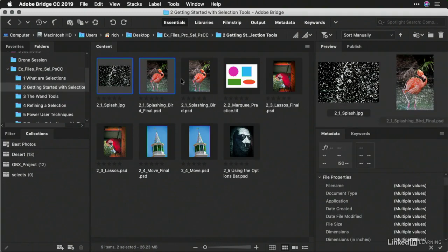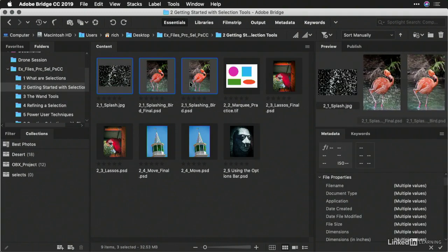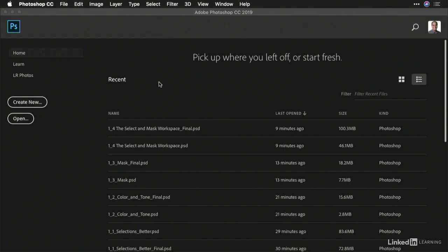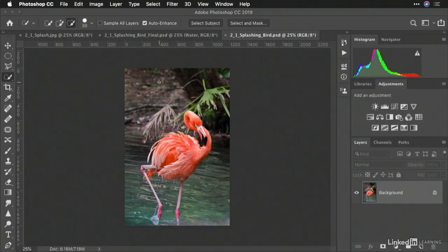Here, we have a couple of options. Let's open all three of these files up.